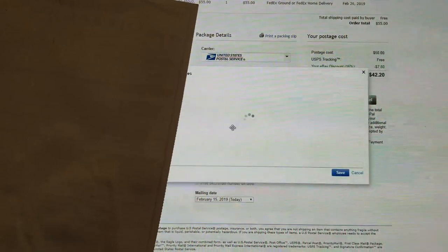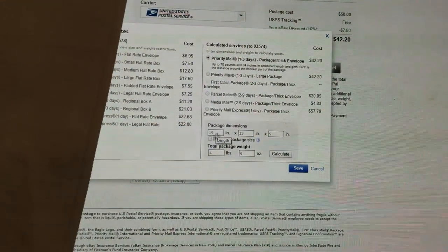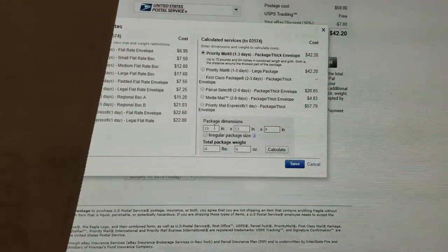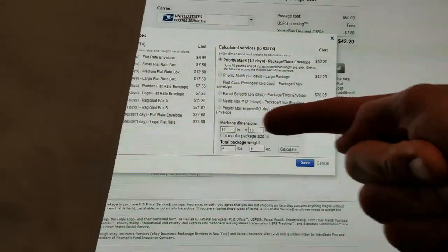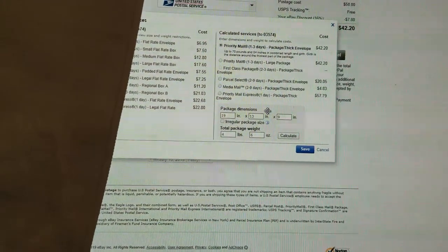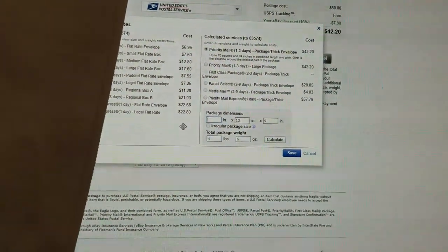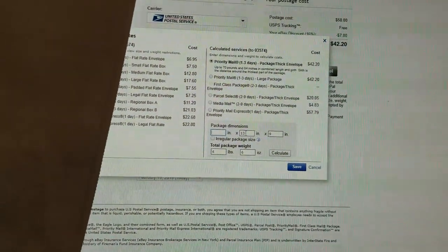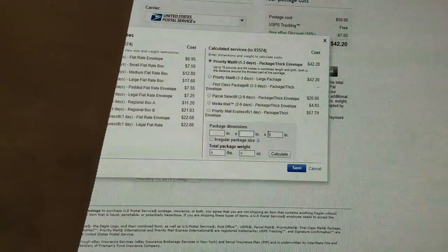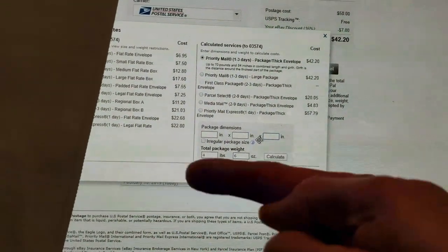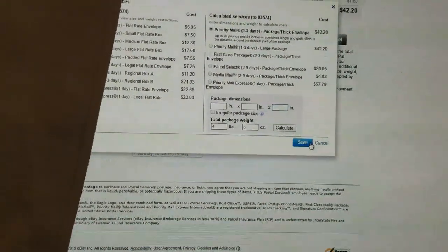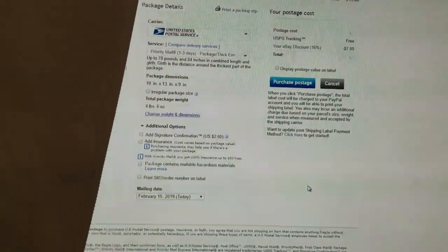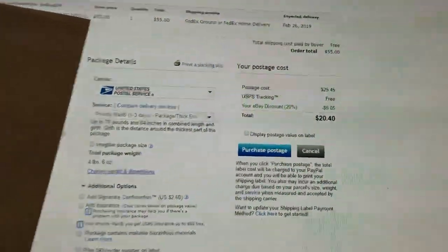Change weight and dimensions. All right, then we come back over here and all this right here, these package dimensions right here, we go ahead and zero it all out, or just don't even put anything. You just delete the entries and watch this, and you save that, and watch what happens. Boom! $20.40.